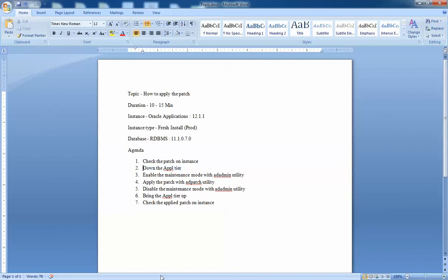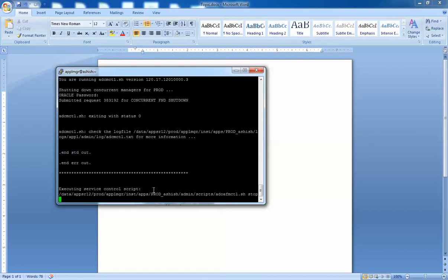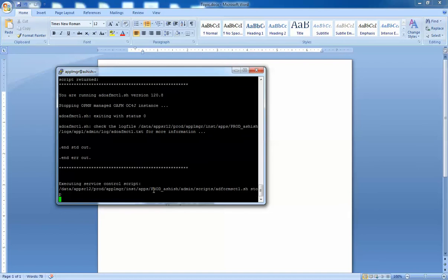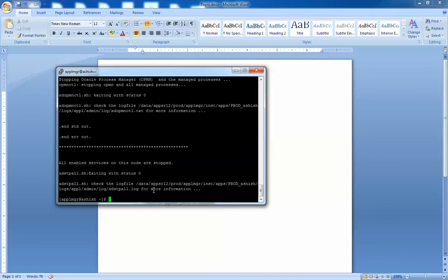Actually, we didn't bring down the application tier first — we need to do that. I'm sorry about that. That's the importance of having an agenda set properly beforehand, and you have to stick to it. I missed that step. So we're now bringing our application tier down. This patch is applied into the database so we have to bring down the application tier. My application tier is now down, and we'll enable maintenance mode one more time.